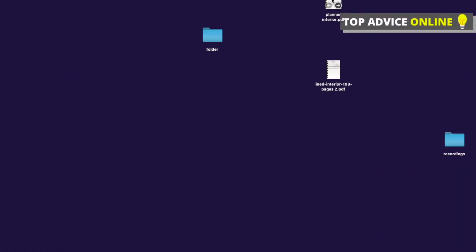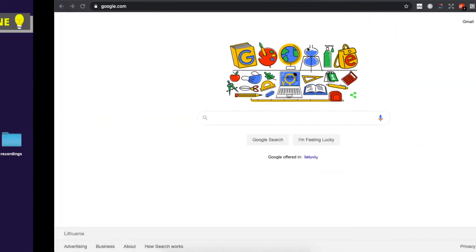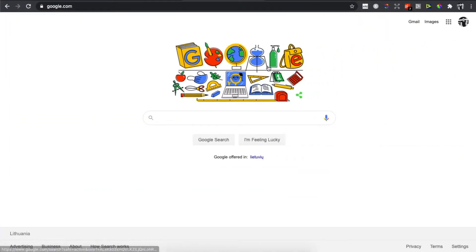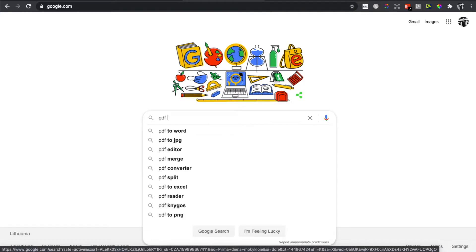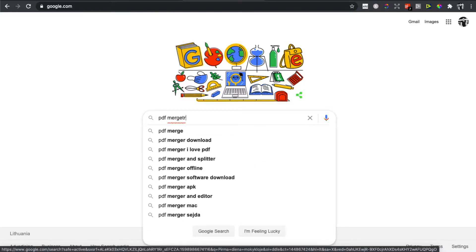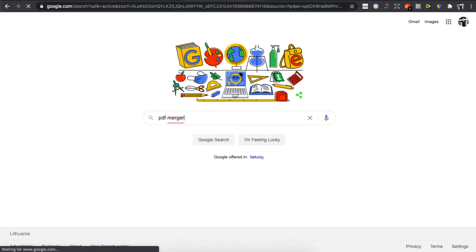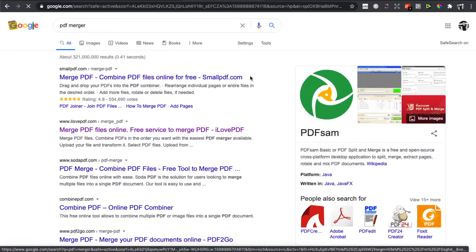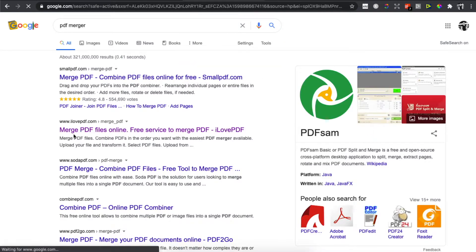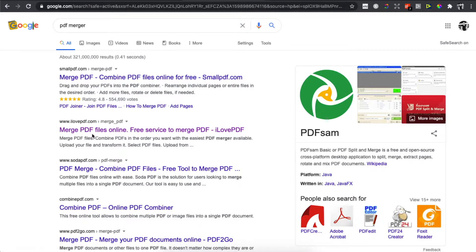...is to have these two PDF files, or three or four, it really doesn't matter. Then go on Google and write 'PDF merger.' Make sure to click on this one, ilovepdf.com, because it works the best for me.